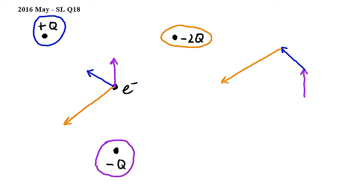And we see that the sum of these three vectors looks like this, hence the answer to this question is B.